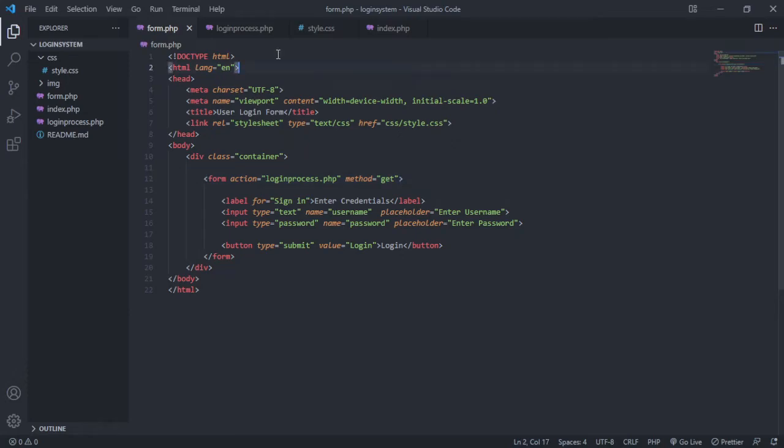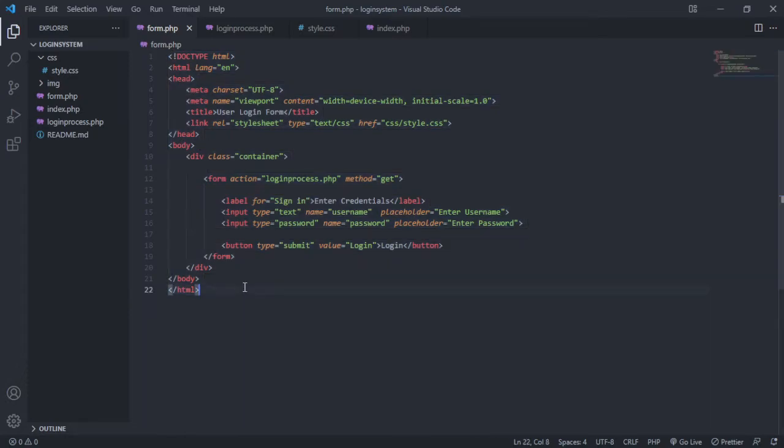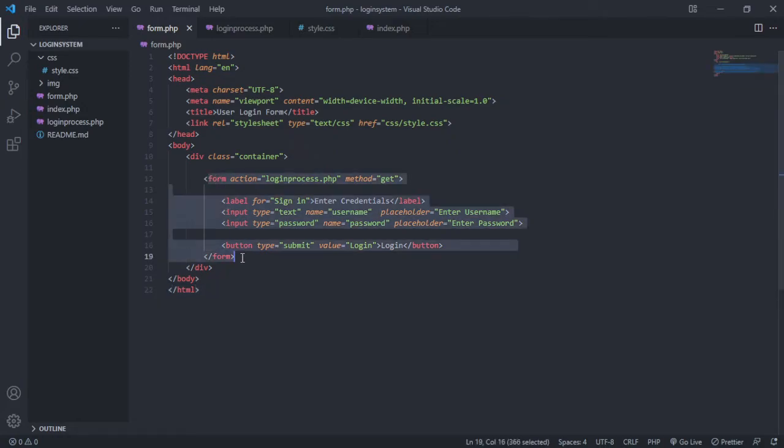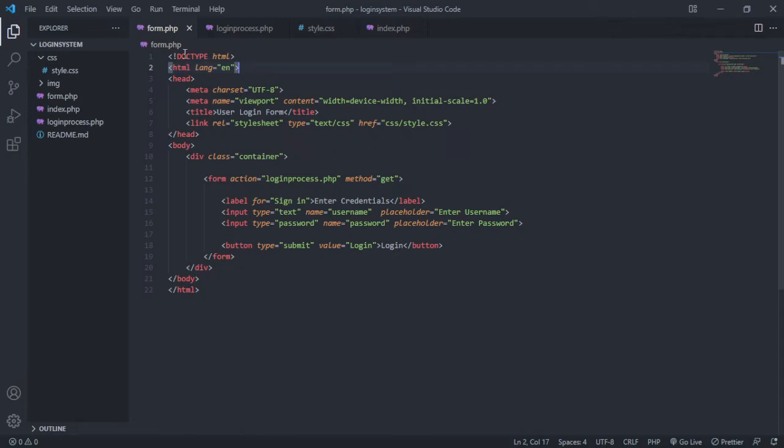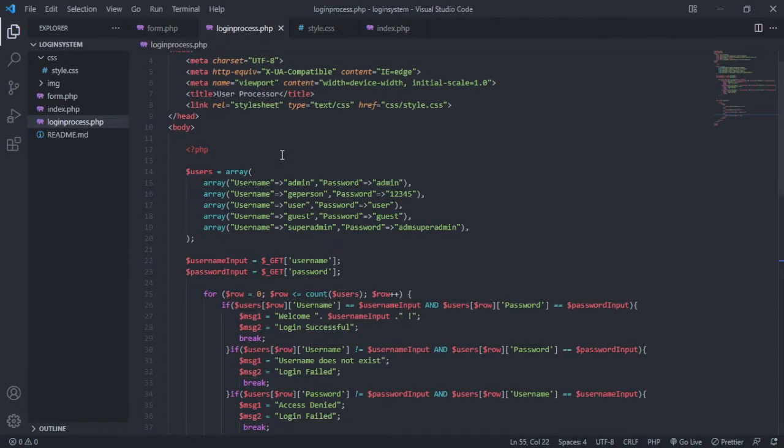This is my HTML code. This is the form that I'm using. I am using PHP for my extension here, and then this is my login validator.